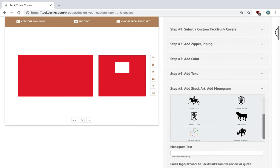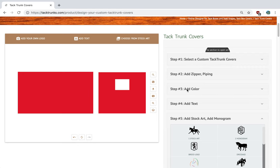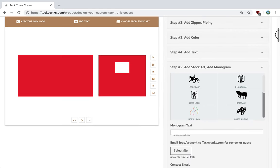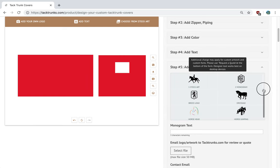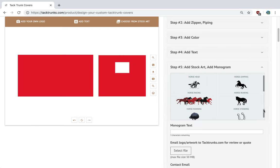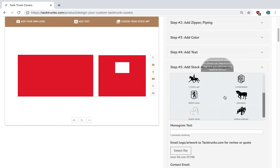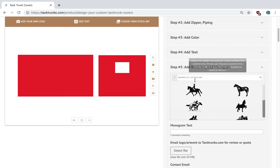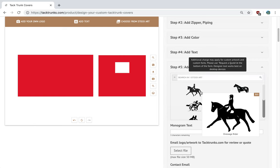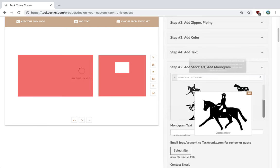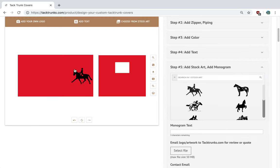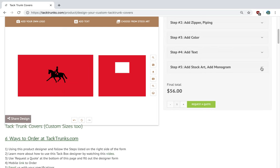In our designer tool, as you can tell here, this is the cover and on the right-hand side are our steps one through five. Now, if you don't have your own logo, you can click over here and go by a variety of options to click around all of our stock art here. We're going to go ahead and use our stock art and place a dressage rider on our tack trunk cover for the logo.